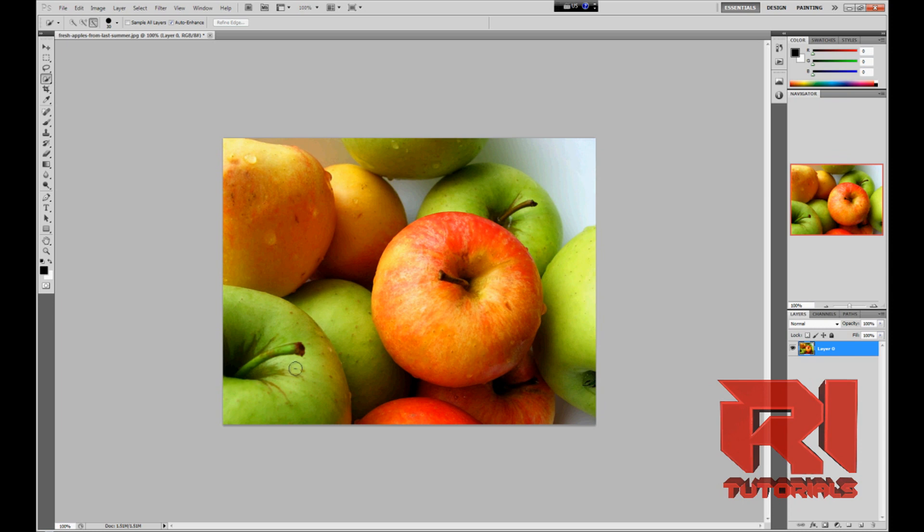So first of all, open up Adobe Photoshop, open up a picture that you want to create the effect on, and once you get that...